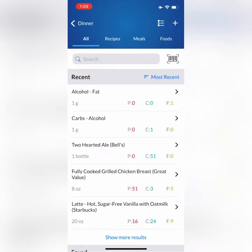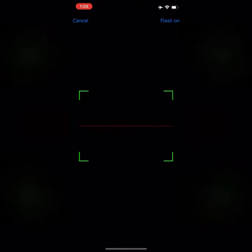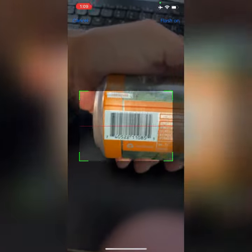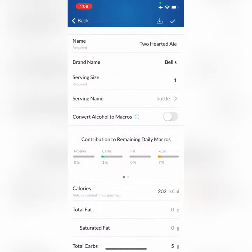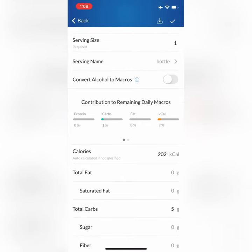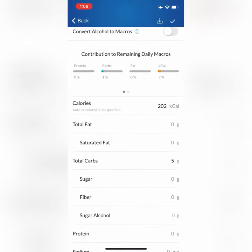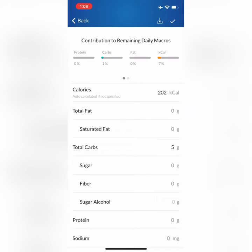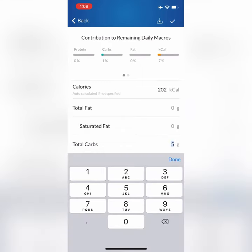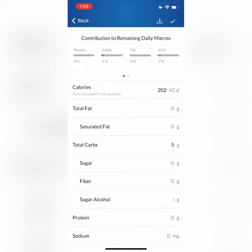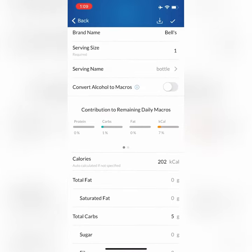I'm going to hit the plus sign next to dinner and then tap on the barcode scanner. I just grabbed this random beer out of the fridge and scanned it — luckily I found a match in the database. The information is plugged in, but there's a problem: there's only five grams of carbs, and for every gram of carbs there's four calories, so that would only be 20 calories. But you can see there's a total of 202 calories in this beverage, so there are a lot of calories not being accounted for.